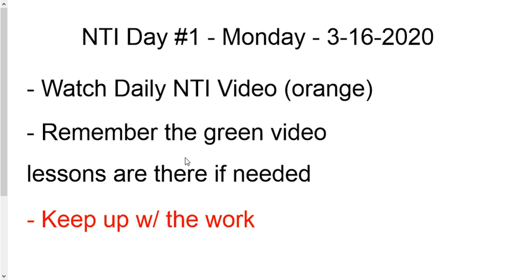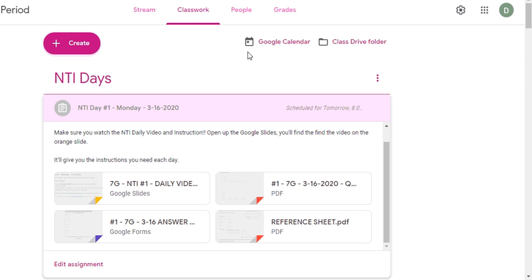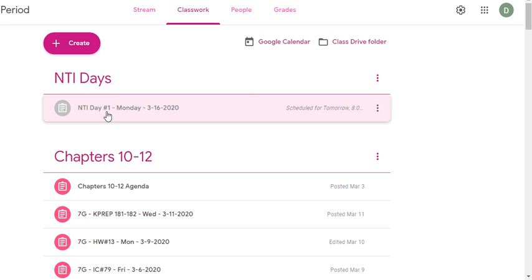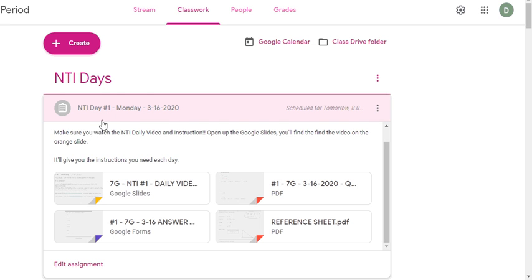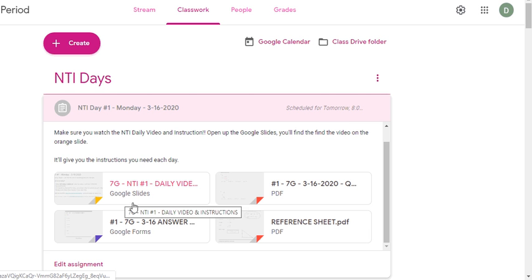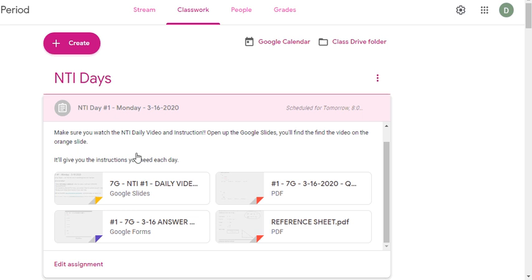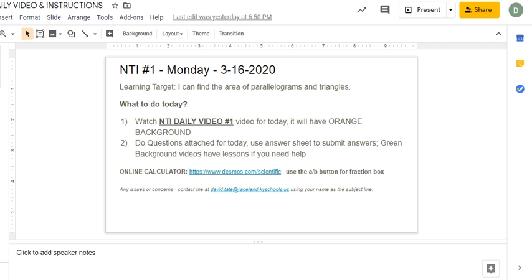Keep up with your work — you're going to be submitting it with the Google answer forms, and that's going to be pretty routine. If we take a look at Google Classroom, if you click under 'Classroom' it'll be under NTI Days. Here's NTI Day number one with a Google Slide, and every single day I'm going to make a brand new slide.